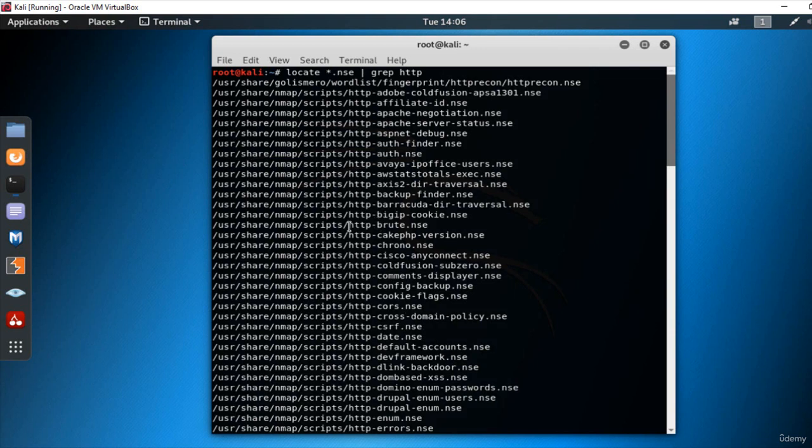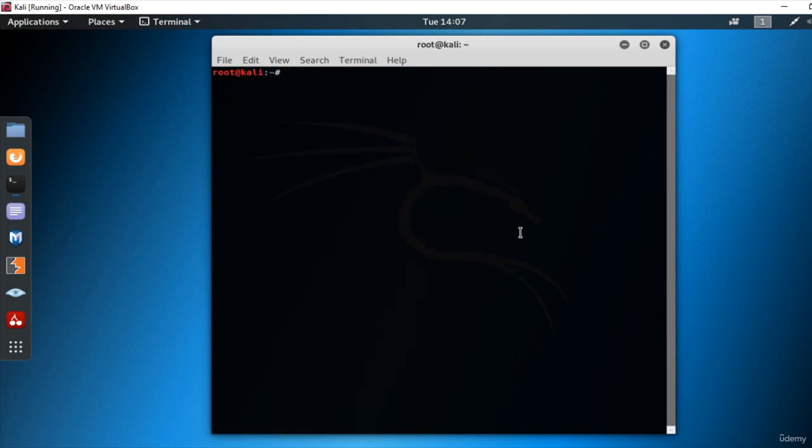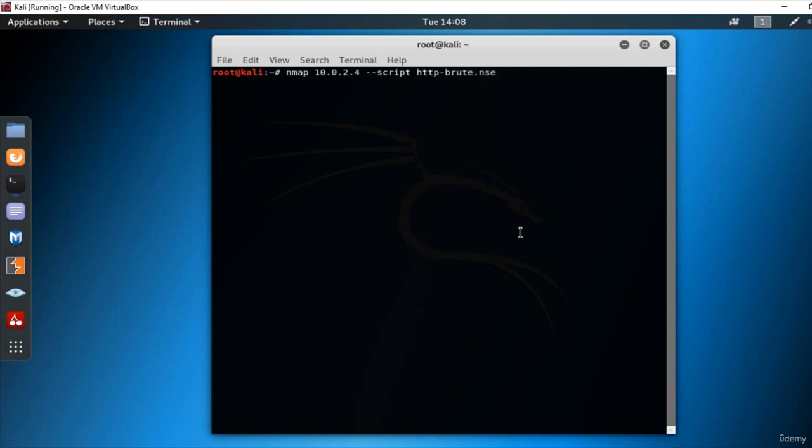Or you can use them one by one. So in this example, let's run an HTTP Brute scan on the command line. Enter. Nmap 10.0.2.4 script HTTP Brute and press Enter.